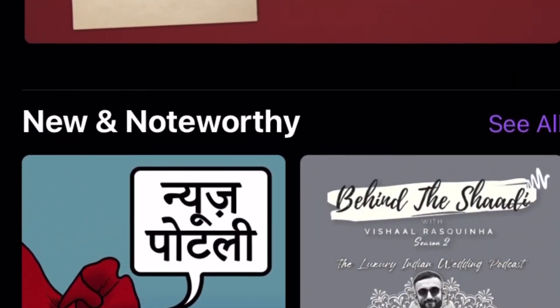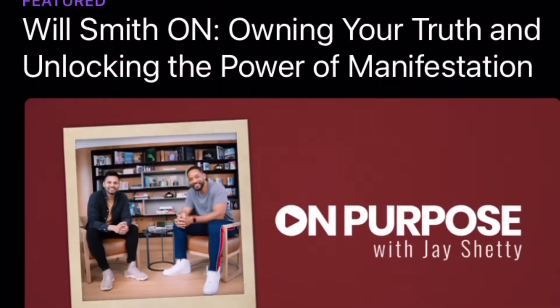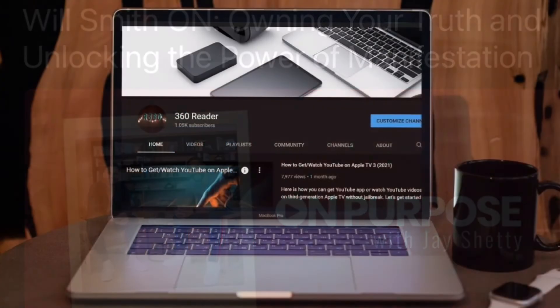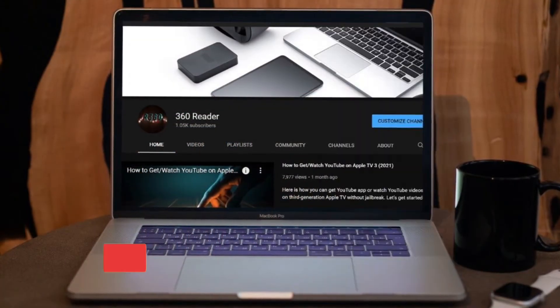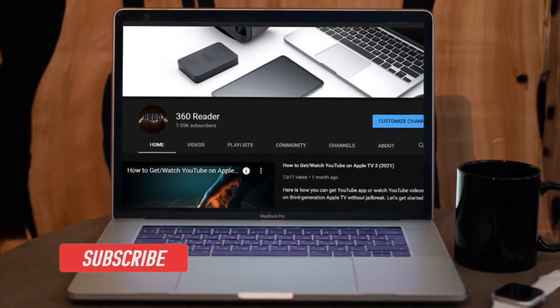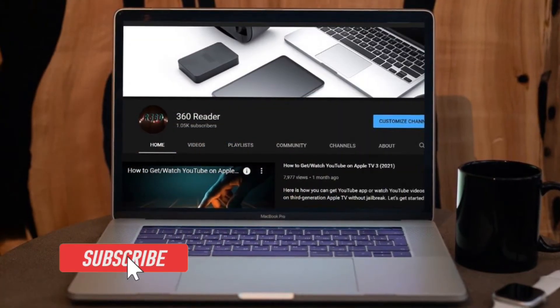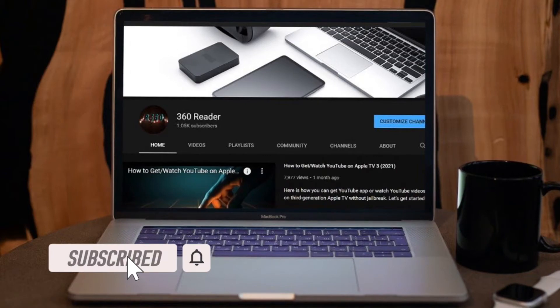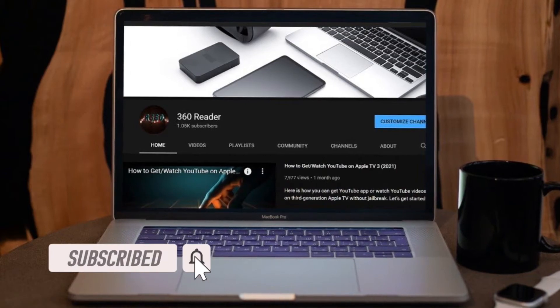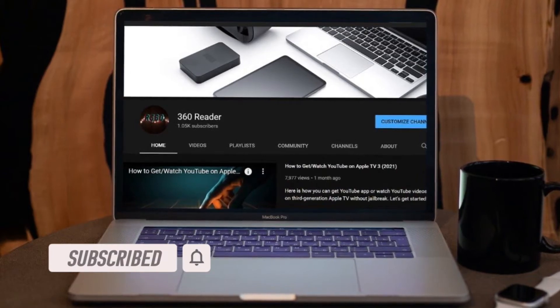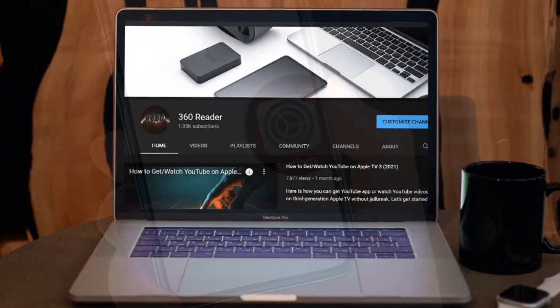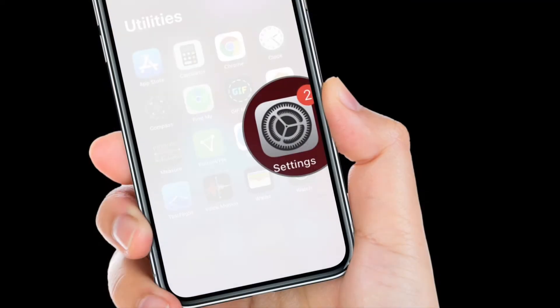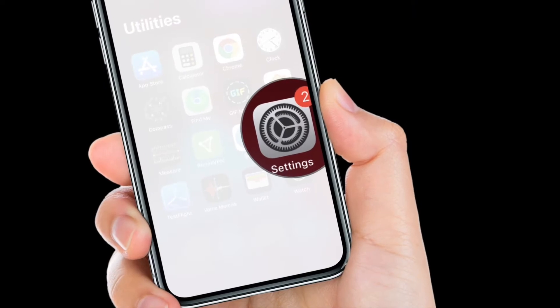Before getting started, make sure you have subscribed to our YouTube channel and hit the bell icon so that you won't miss any update from 360 Reader.